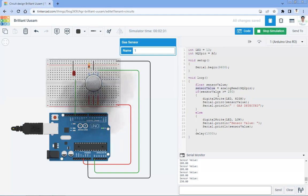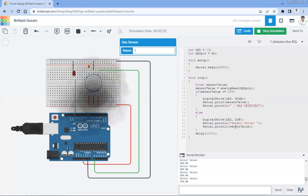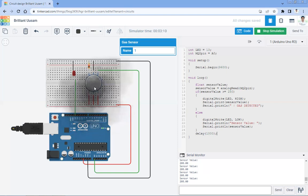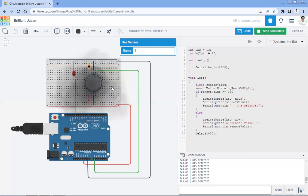Once we get the sensor value, we apply conditions: if that sensor value crosses a threshold — let's say 250 — the LED will turn on and it will display that gas is detected. If the value does not cross that threshold, the LED will be turned off and it will simply show the sensor value. This process repeats every one second — that is 1000 milliseconds. You can implement this for various applications where you need to detect a particular gas. Thank you.